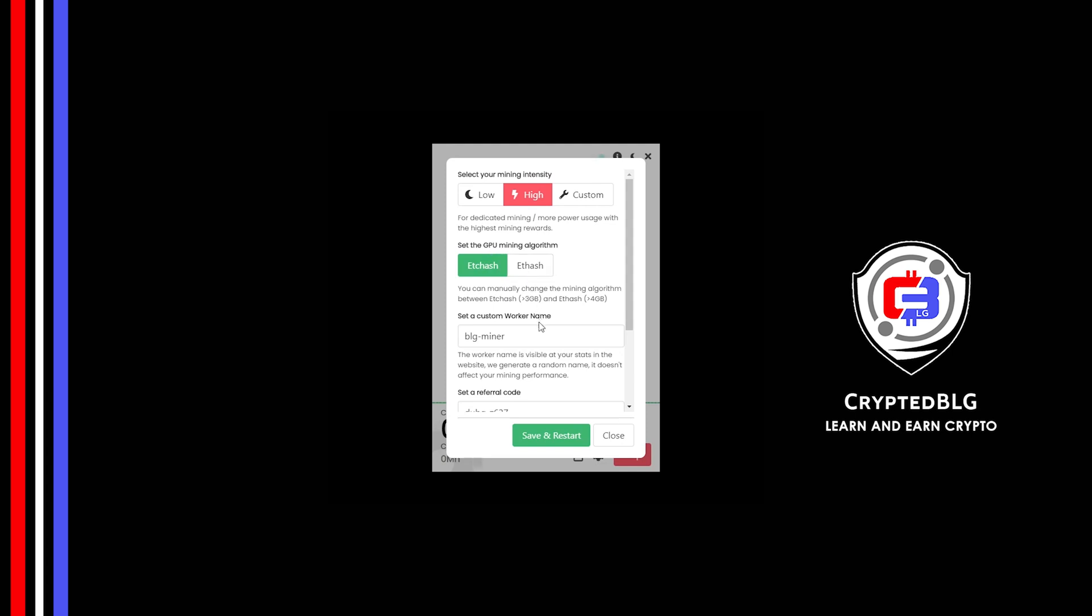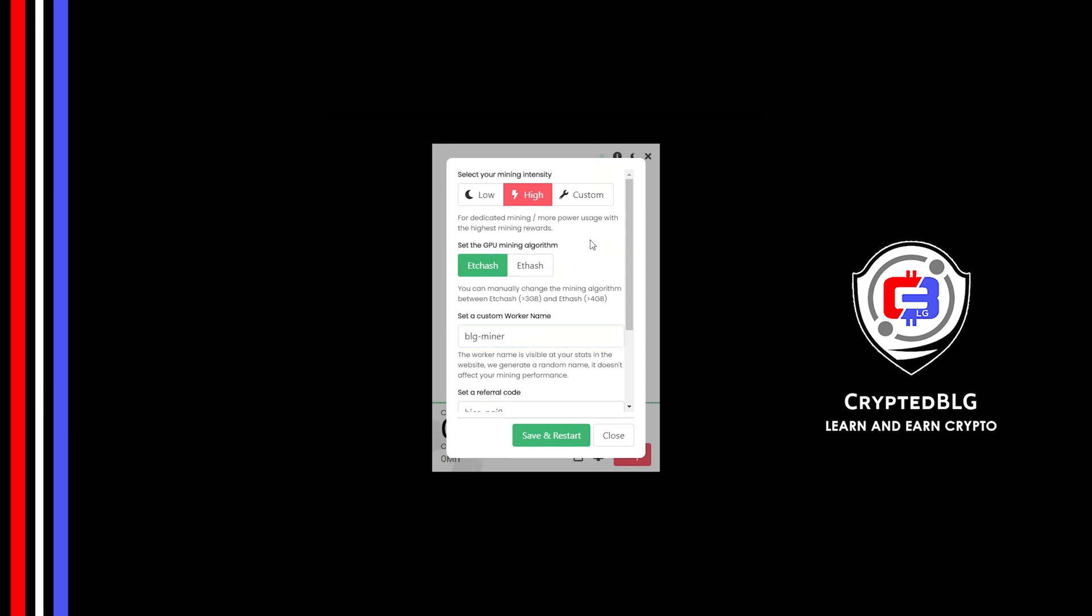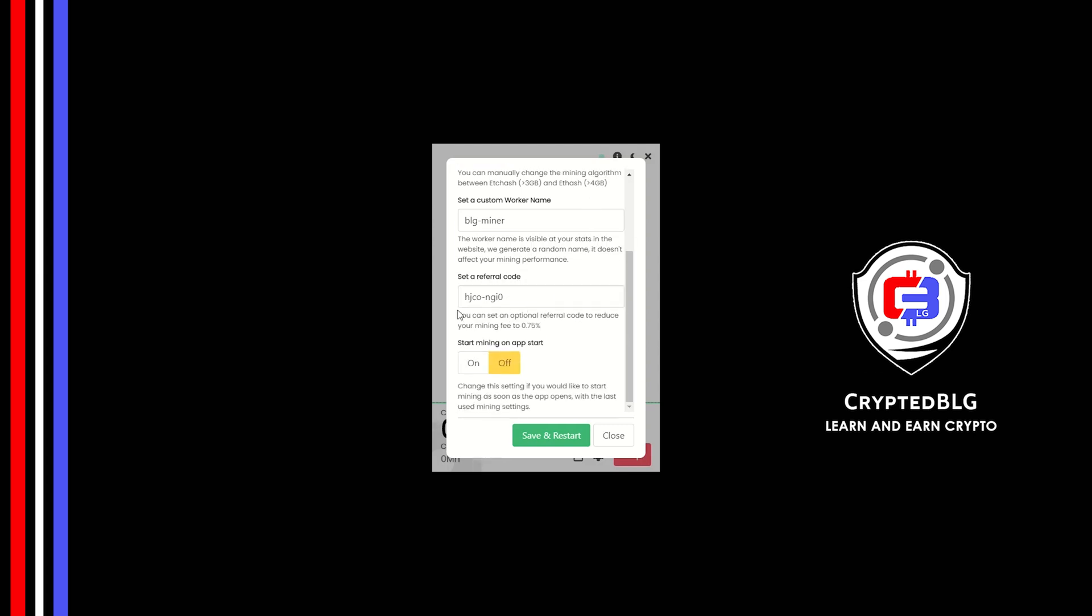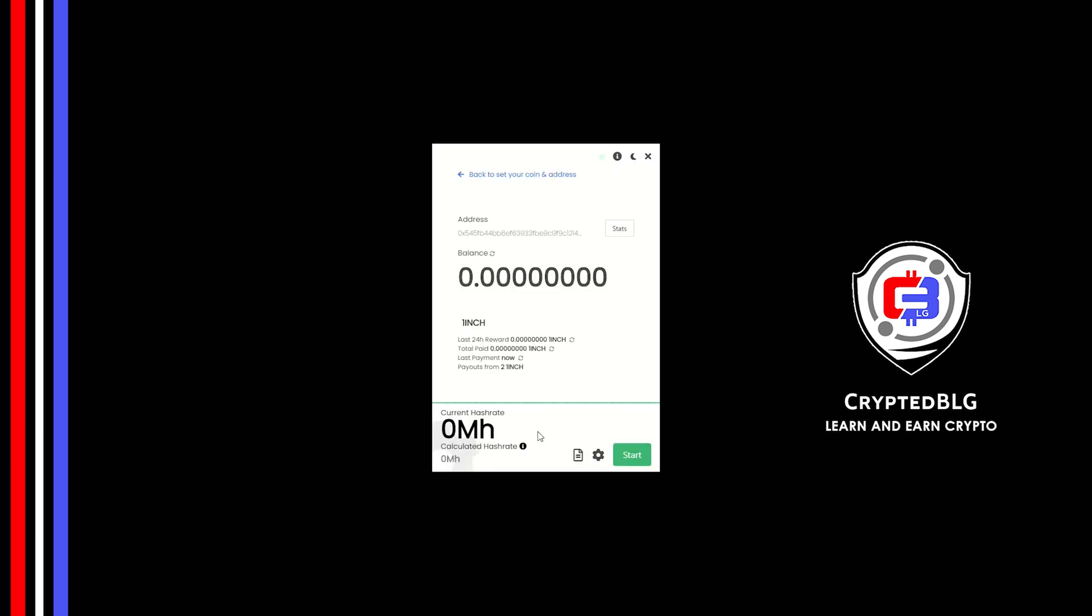Here you can give a worker name for your PC. Make sure that the referral code is correct. You can turn this on to run the miner at startup. Click Save and restart.